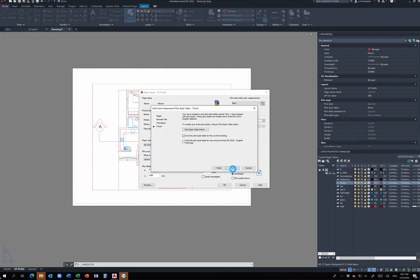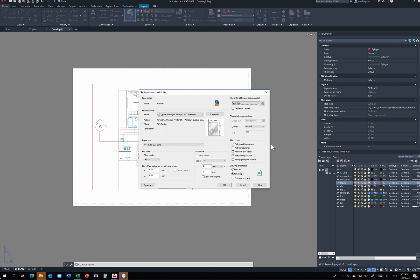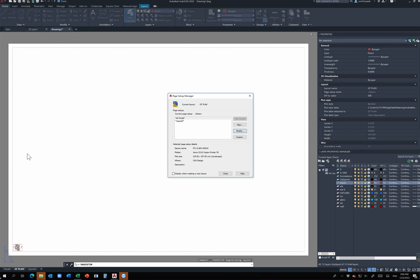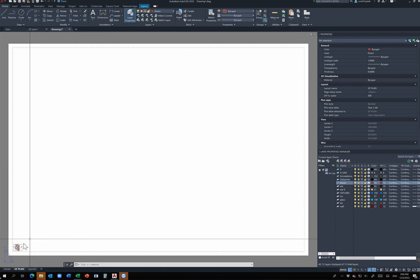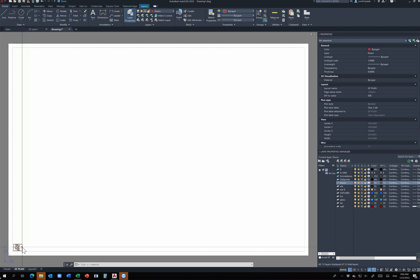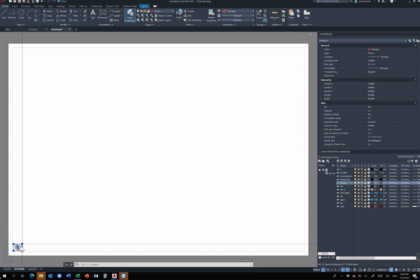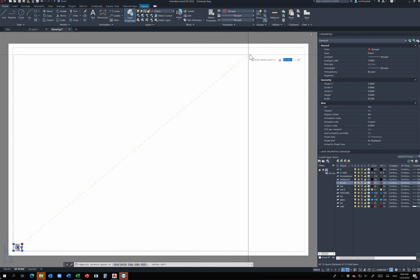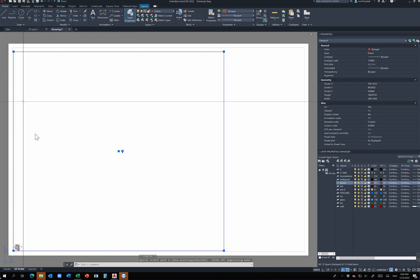After finishing the plot style, you can adjust the plot options and drawing orientation. The dimensions I chose — 210 by 297 — are portrait, so I'm going to choose Landscape orientation. Click OK and notice how the page size has changed. However, the drawing may now appear very small at the bottom. To fix this, pick the rectangle viewport and stretch it like any other object to make it larger.